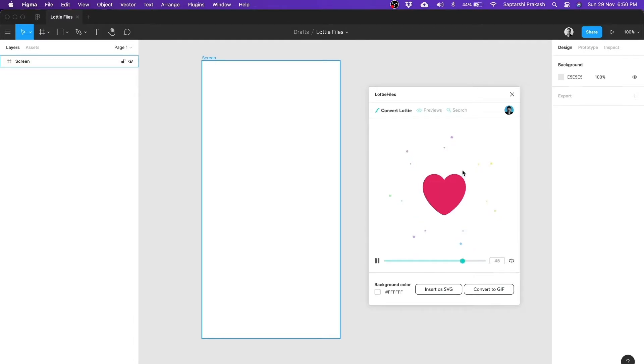It immediately starts showing me the preview. Now, here's the thing, Figma doesn't support Lottie yet. So what the plugin does is it converts your Lottie into a GIF so that you can momentarily use it inside Figma and show it as a part of your Figma prototypes.